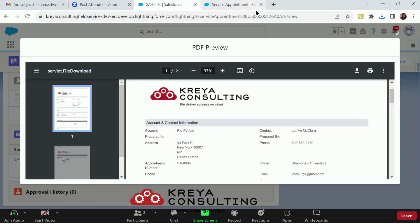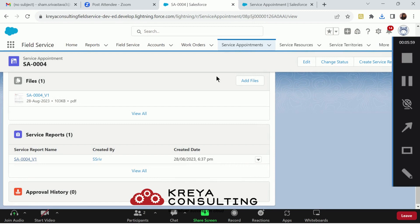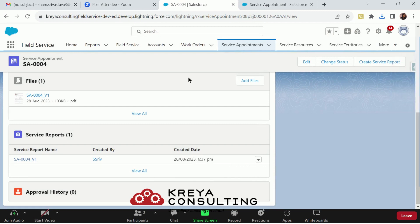That's it for the service reports now. Thank you. We will have much further details about other options in field service in our next session. Thank you.